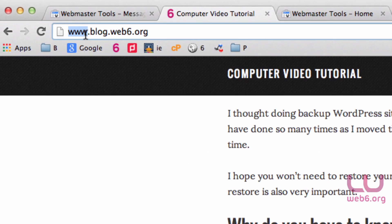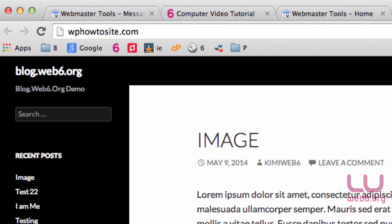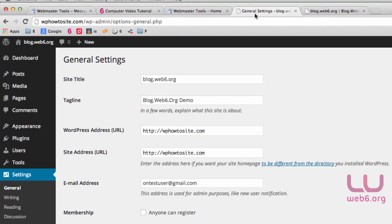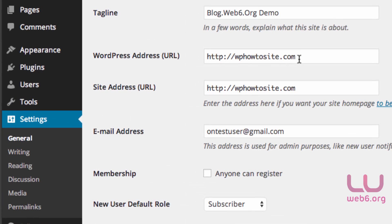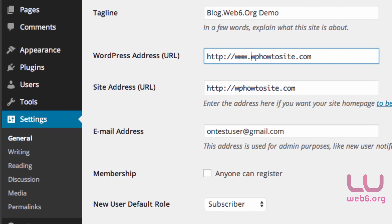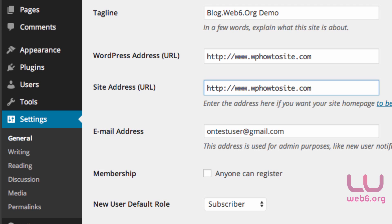For example, in this blog, I have www. And in WPHowToSite.com, I don't have www. This setting is the general setting of WordPress address URL. If you want to put www here, you should also do that here.